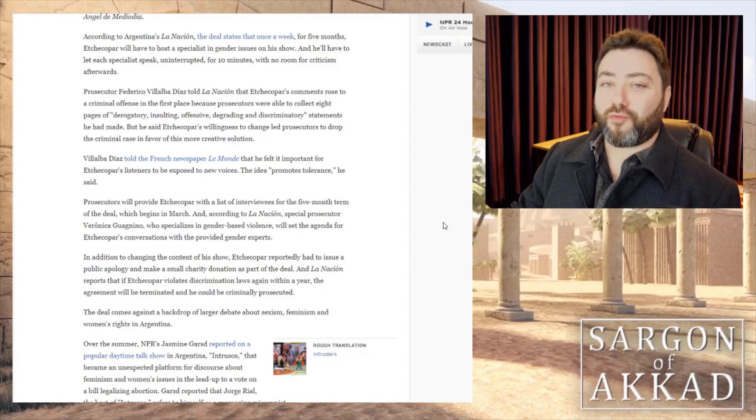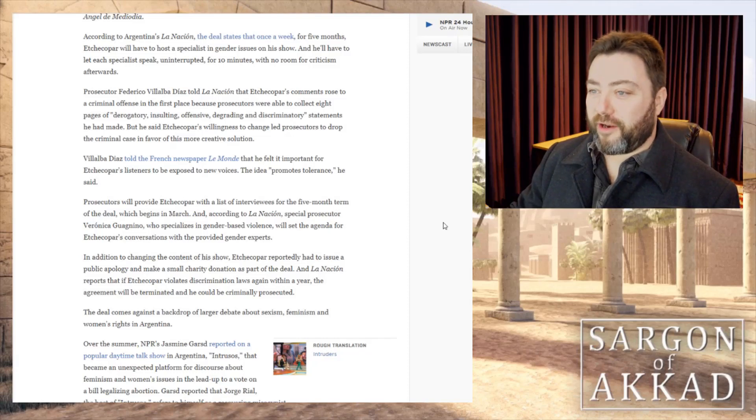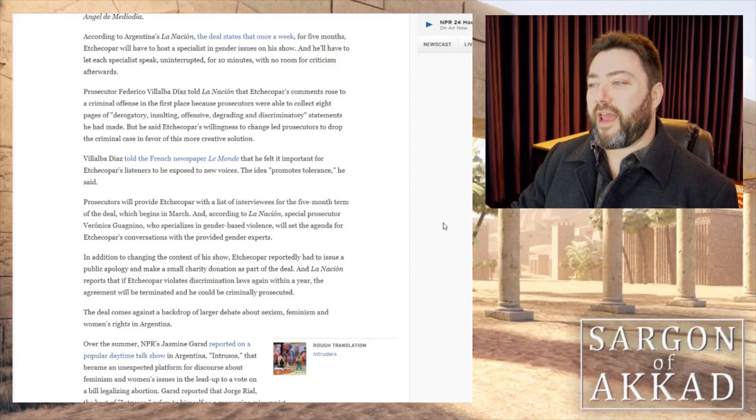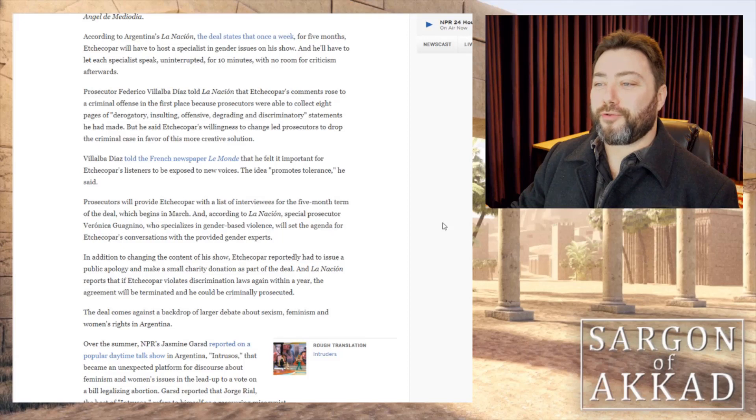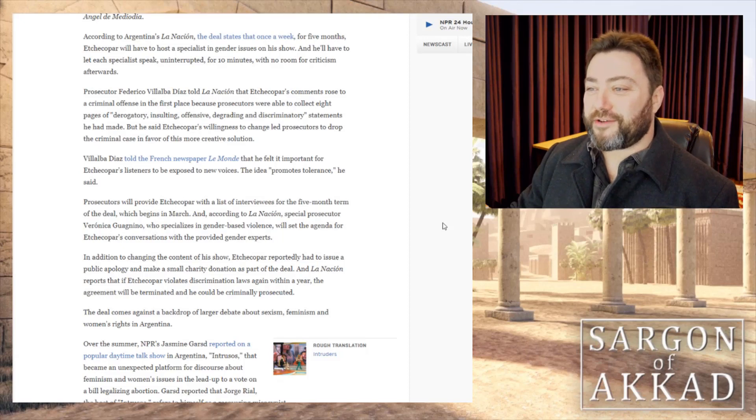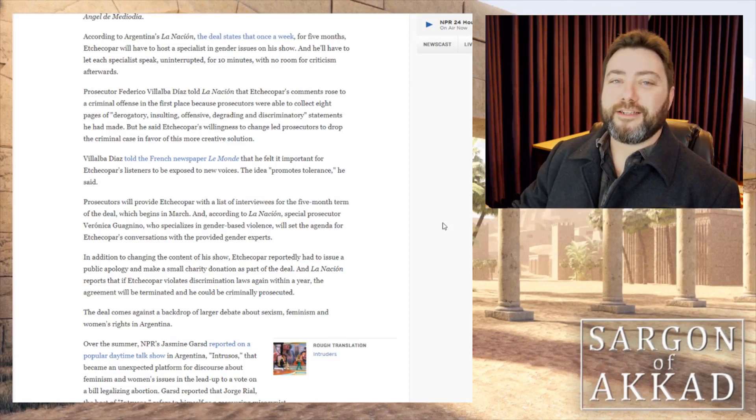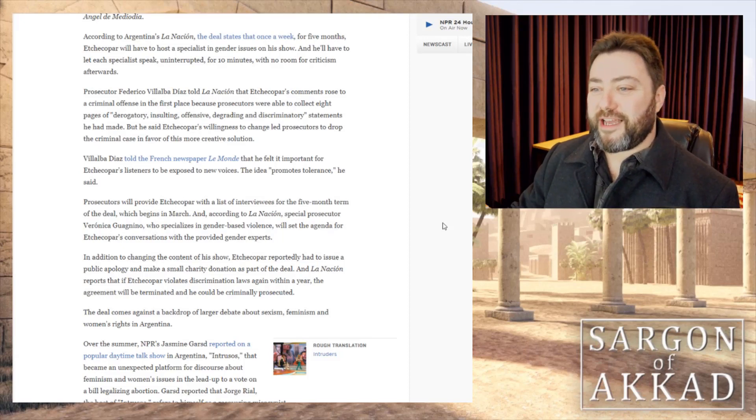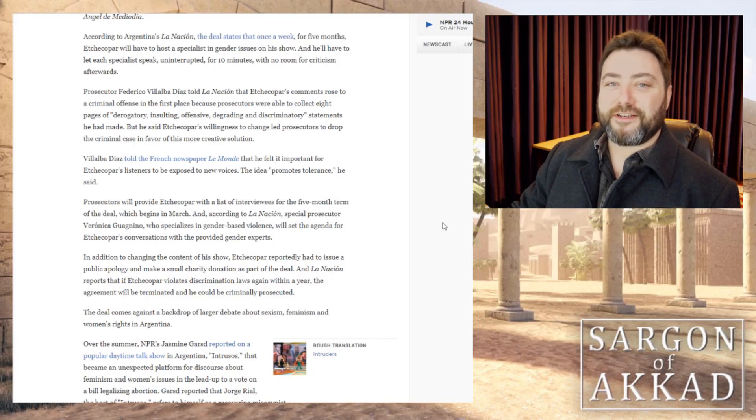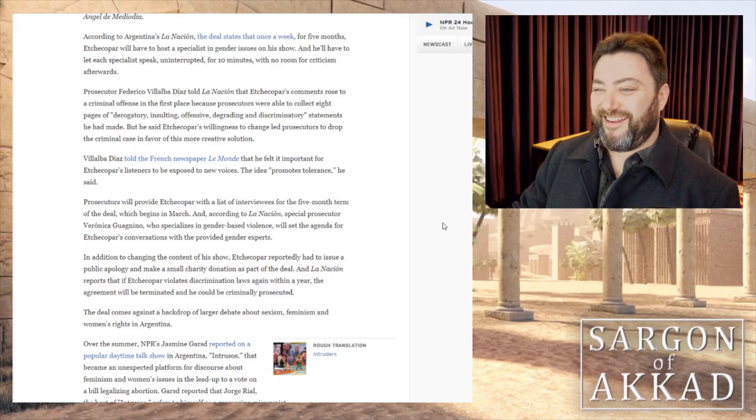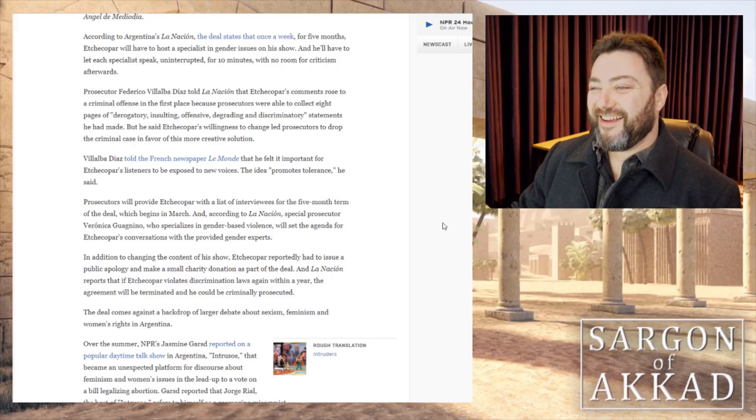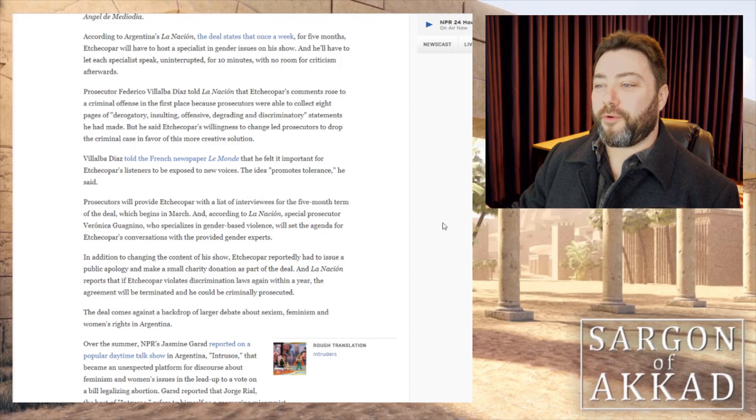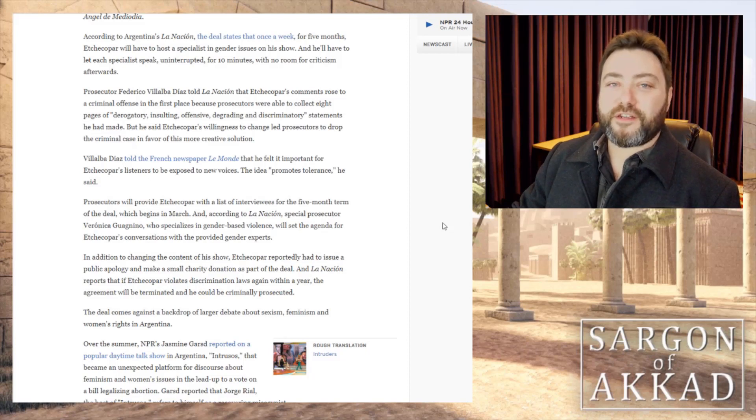Apparently, his comments rose to a criminal offence in the first place when prosecutors were able to collect eight pages of derogatory, insulting, offensive, degrading and discriminatory statements that he had made. I like this guy already.